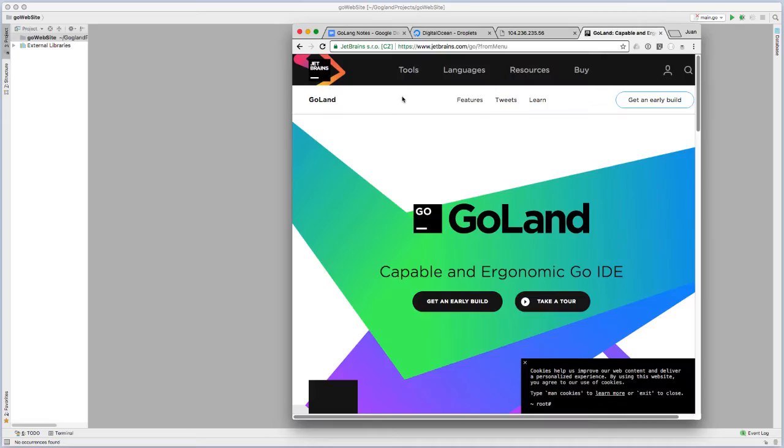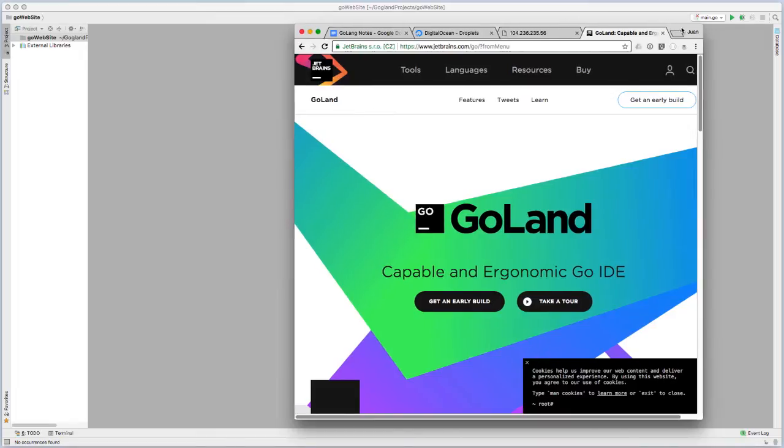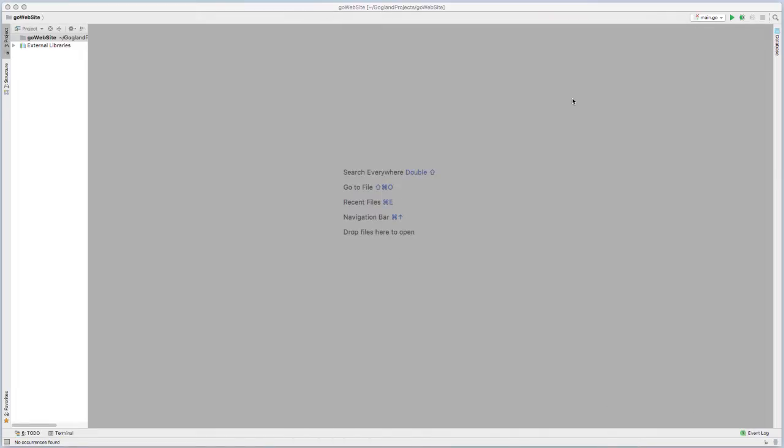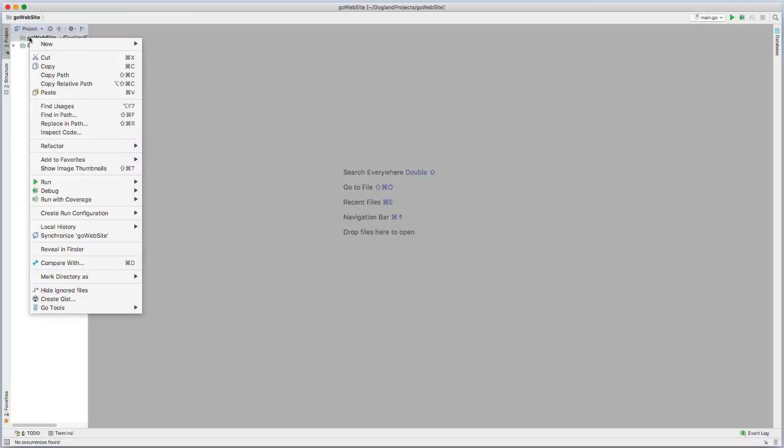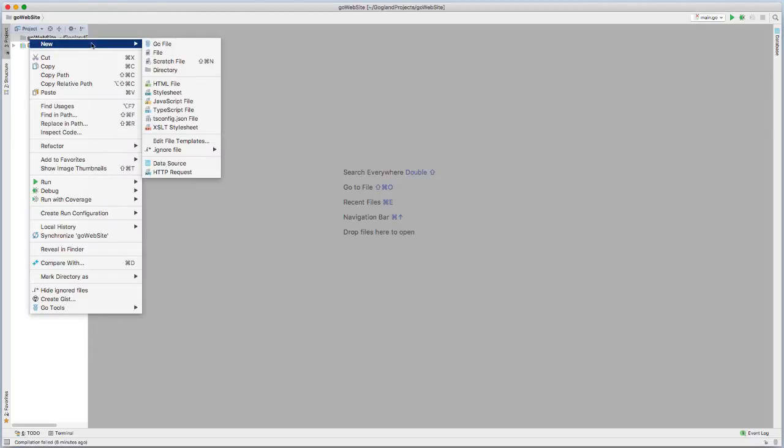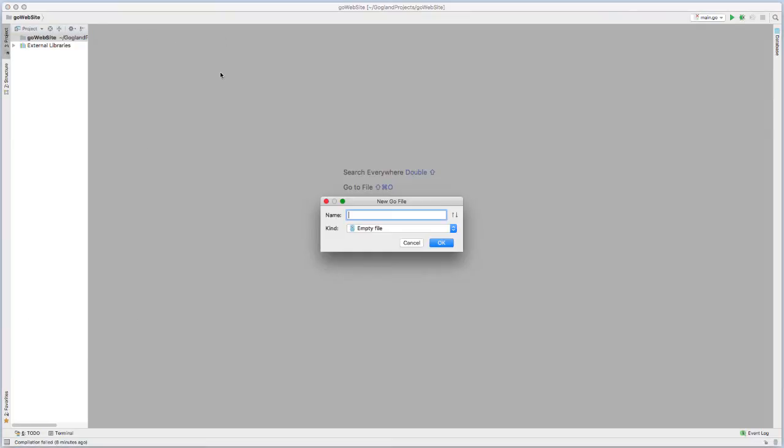For my IDE, I'll be using Goland by JetBrains. It's a fairly new IDE for the Go programming language. So let's go and get started. First thing I'm going to do is create a new file. I'm just going to call it main.go.